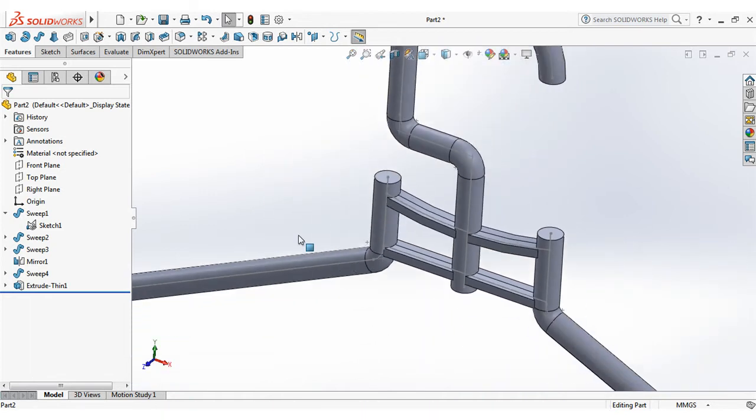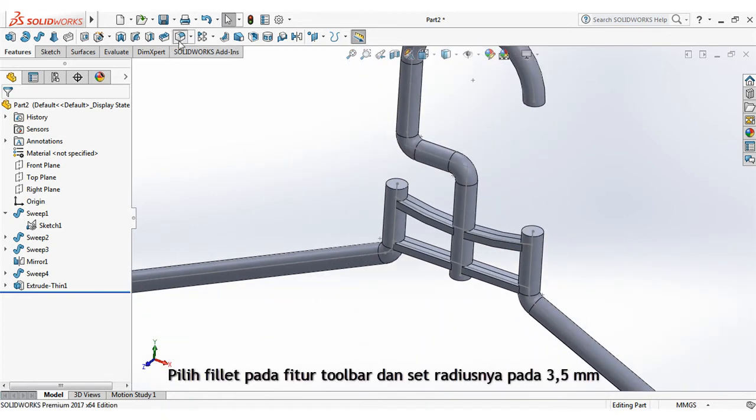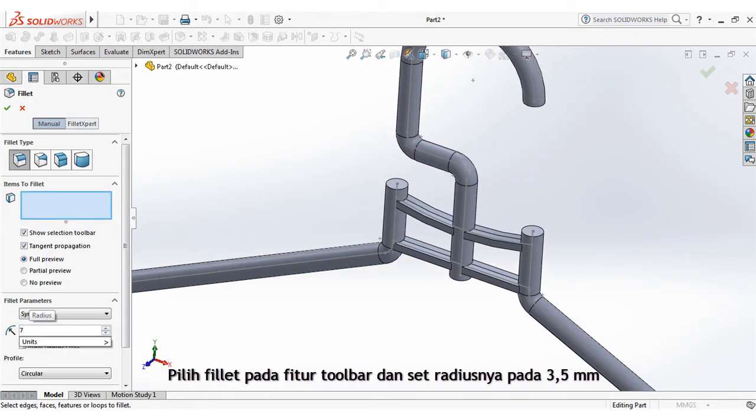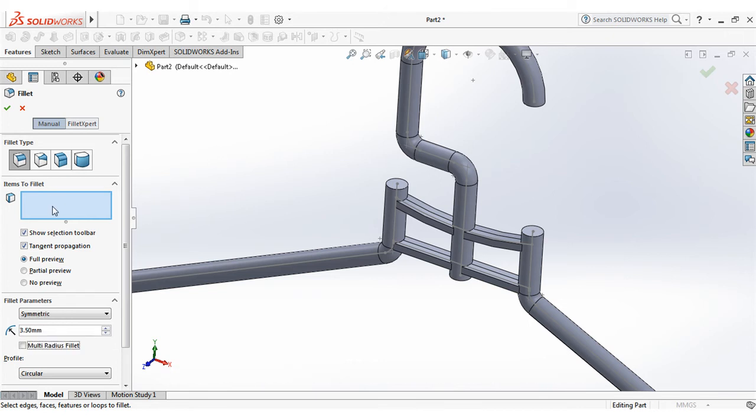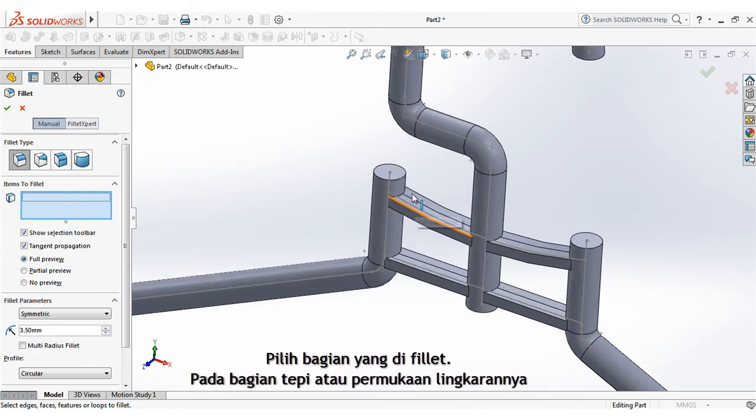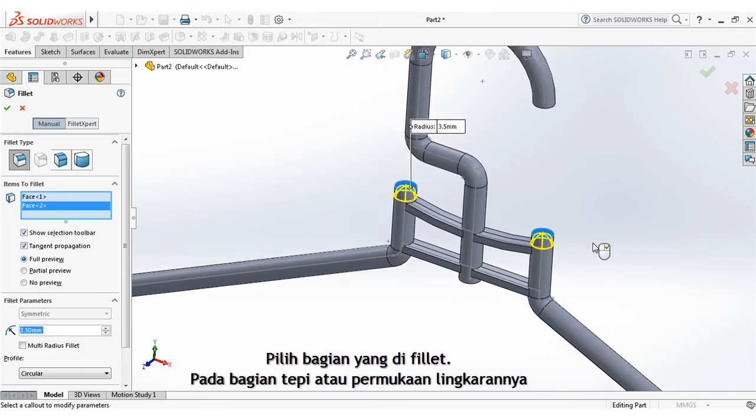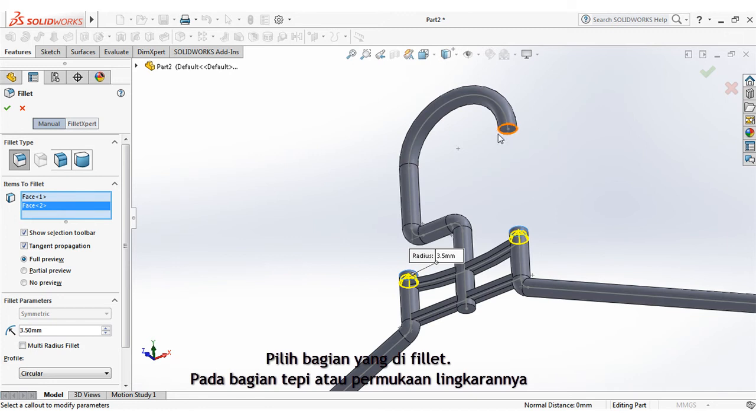Select fillet on the features toolbar and set the radius at 3.5mm. Select fillet area on edge or surface area.